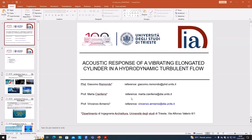The first speaker in this technical block, General CFD, is Giacomo Rismondo from the University of Trieste. Giacomo, the floor is yours.